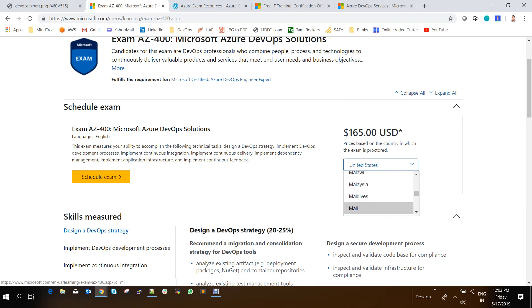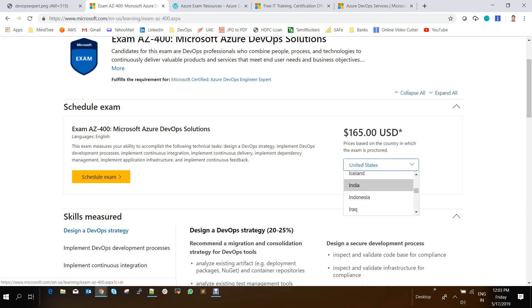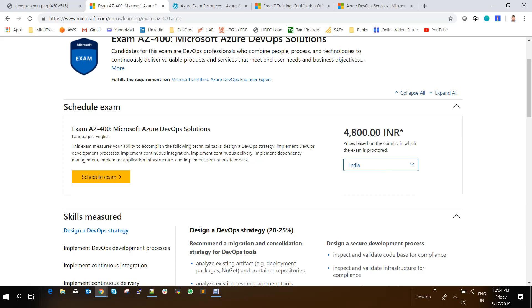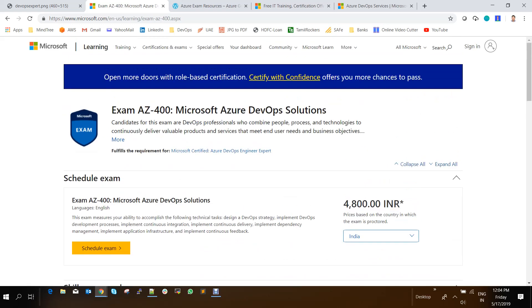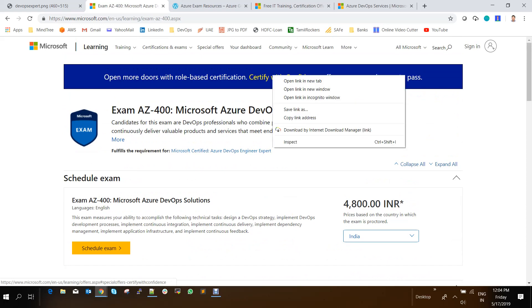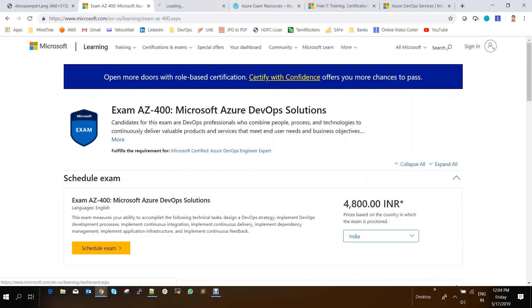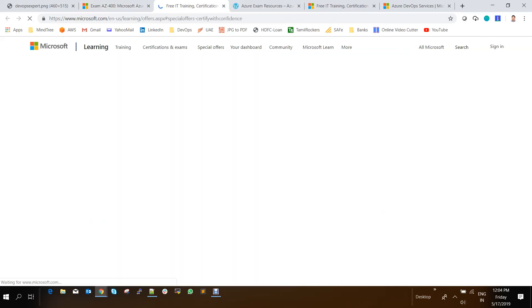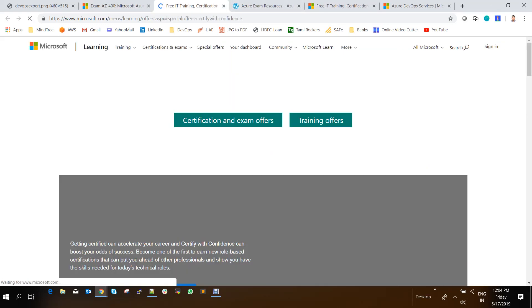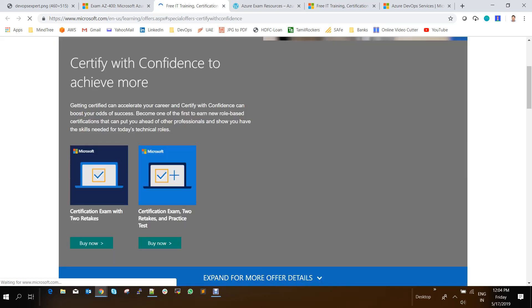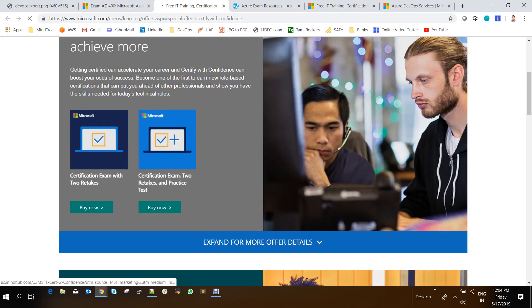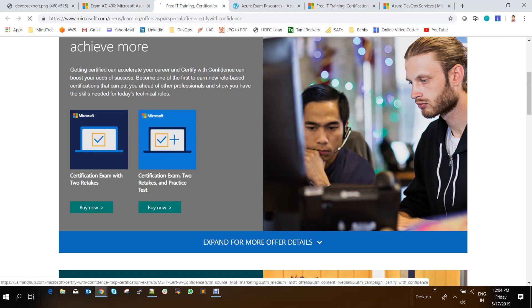And there is also some options available. So if you are in India, you need to pay 4800 INR. So there is an option available in Microsoft, which is certified with confidence. So what it does is it gives you an option of buying extra two free takes. So for example, here if you see, you can have another two free retakes available if you are failing on the first attempt.